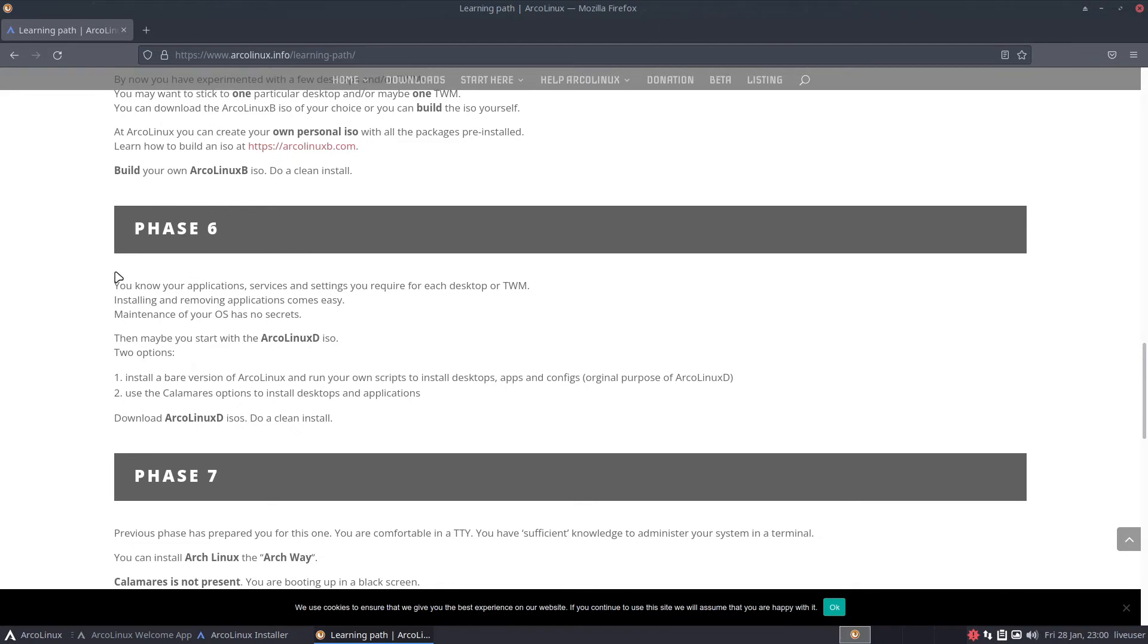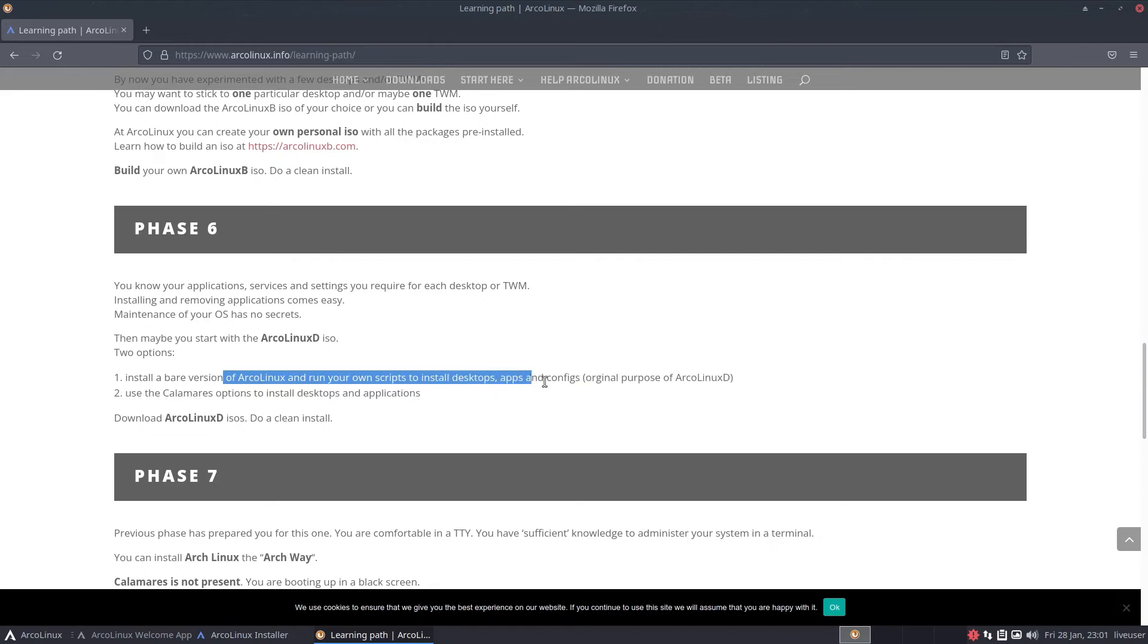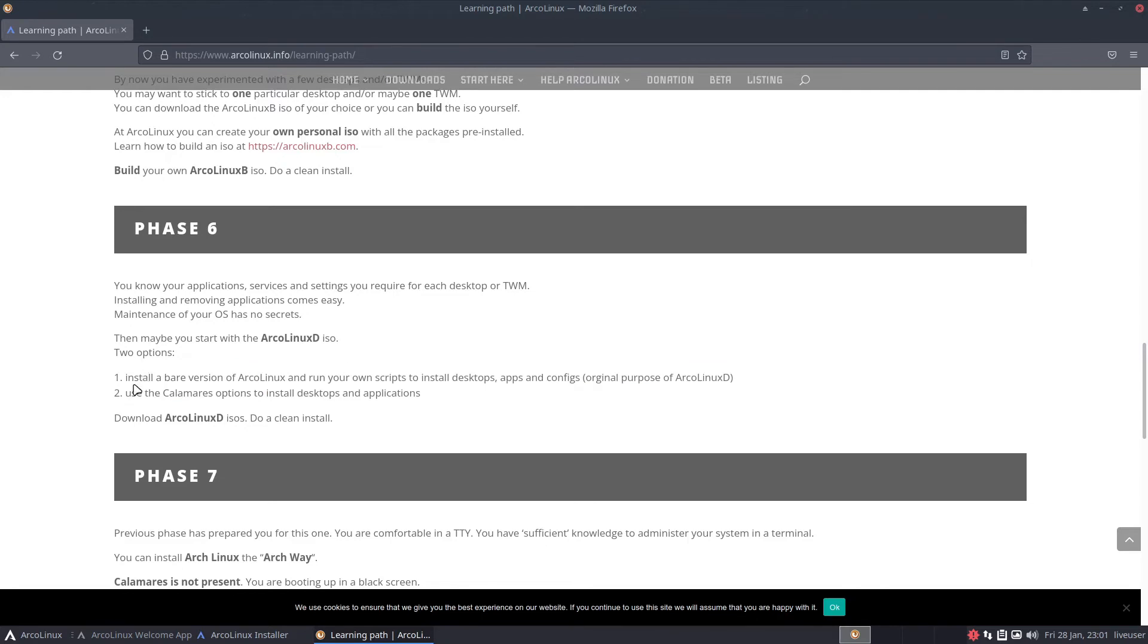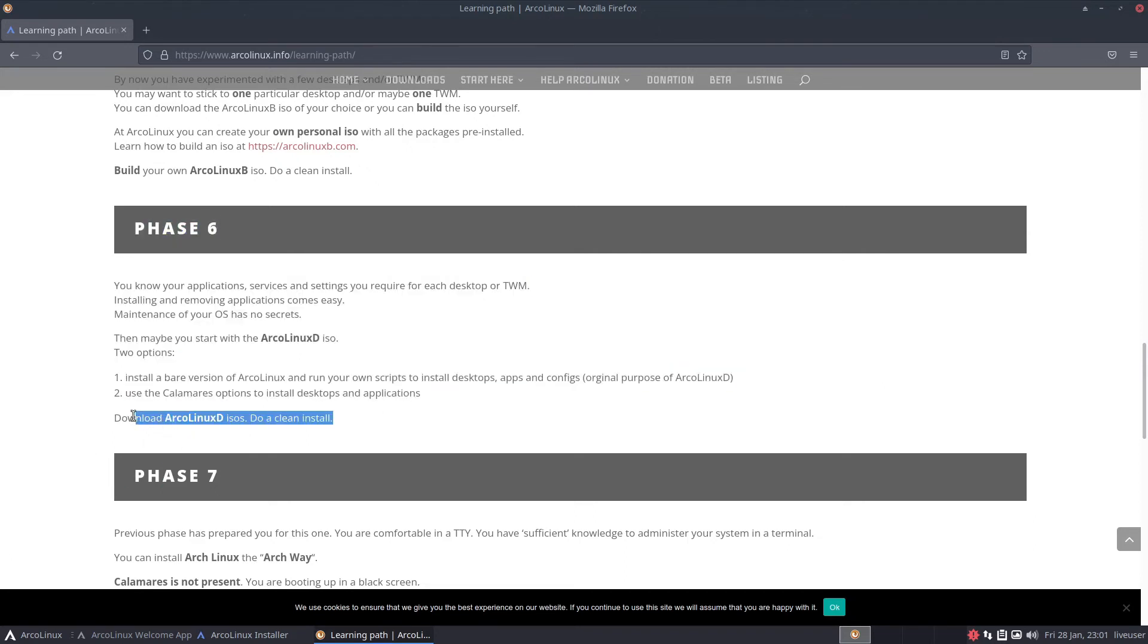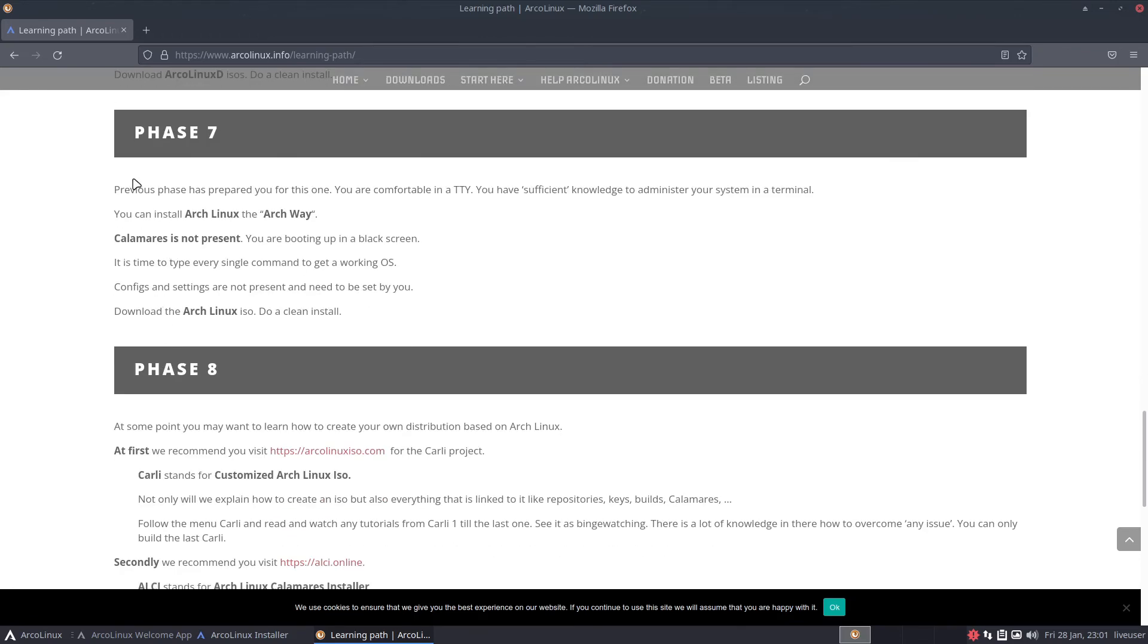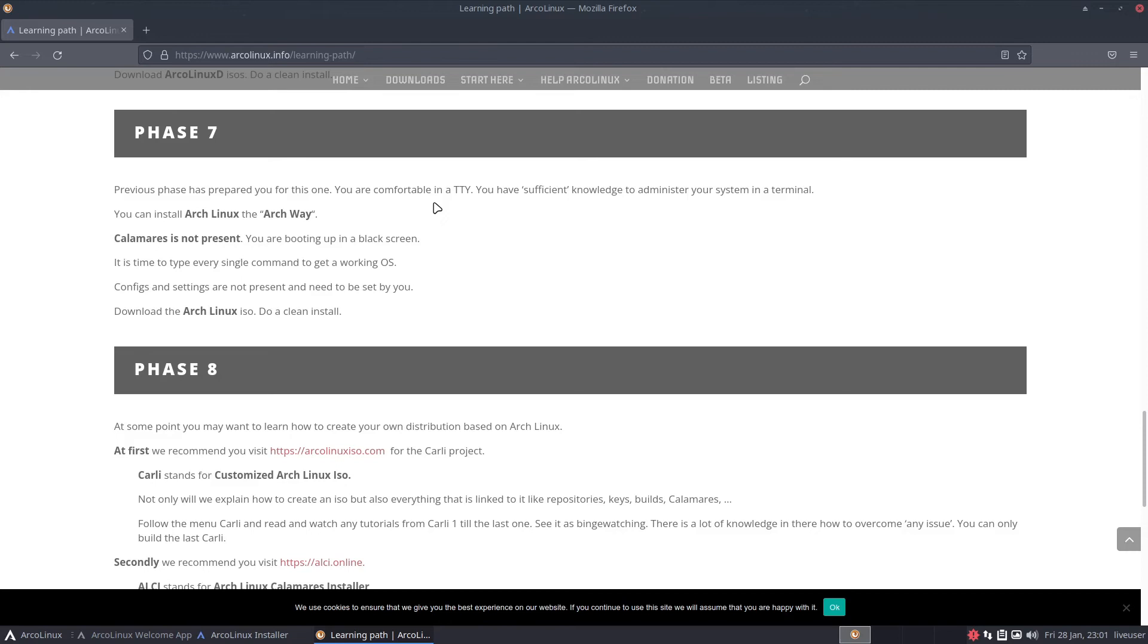Phase 6: you know your application services and settings required for each desktop or TWM. Installing or maintaining applications comes easy. Maintenance of your OS has no secrets. Then maybe you start with the ArcoLinux D ISO. Two options: install bare version of Arch Linux and run your own scripts, or use Calamares and options to install desktops and applications. Phase 7: you're comfortable in a TTY. You have sufficient knowledge to administer your system in a terminal. You can install Arch Linux the Arch way.